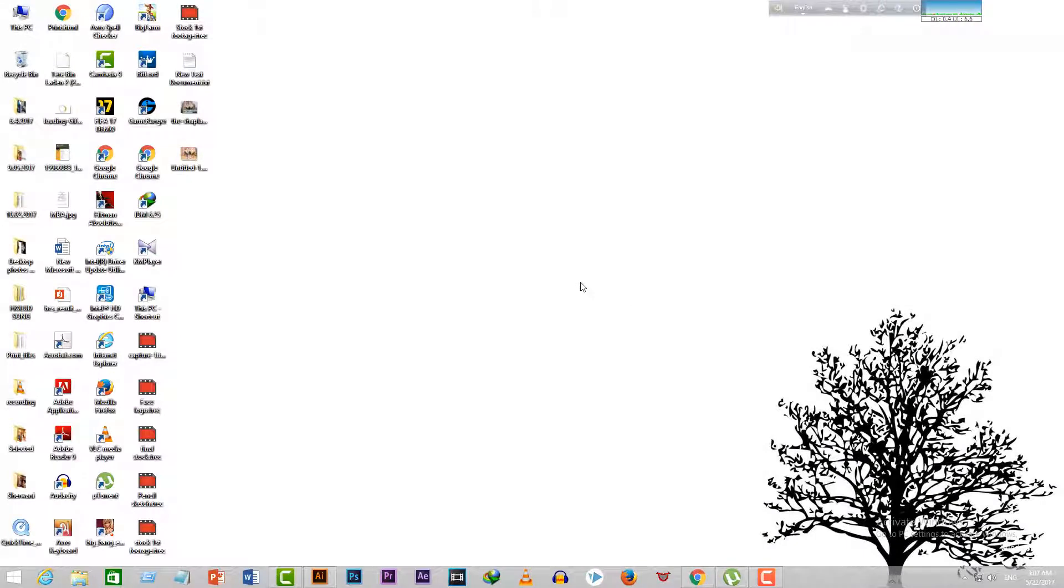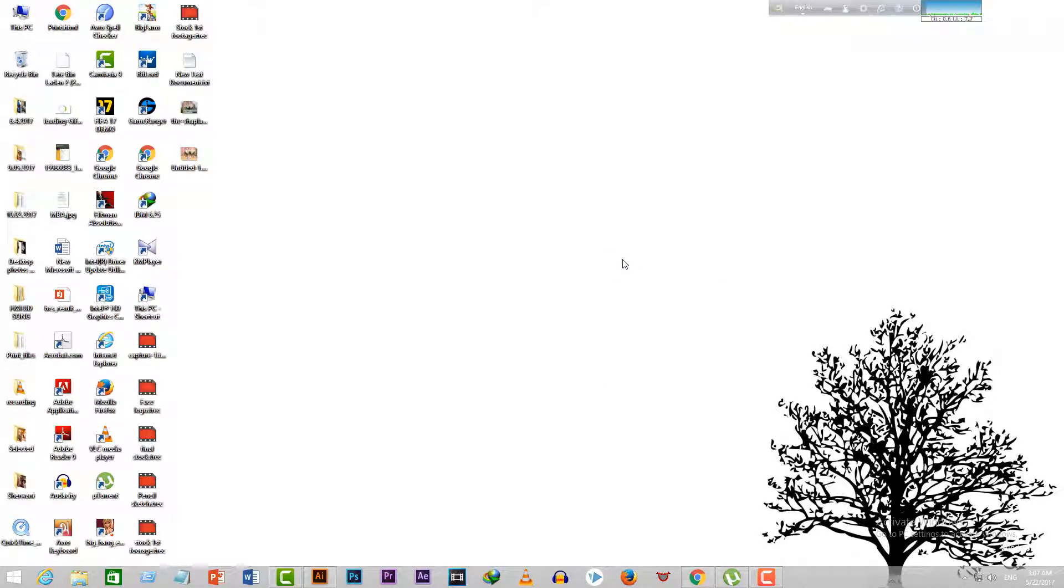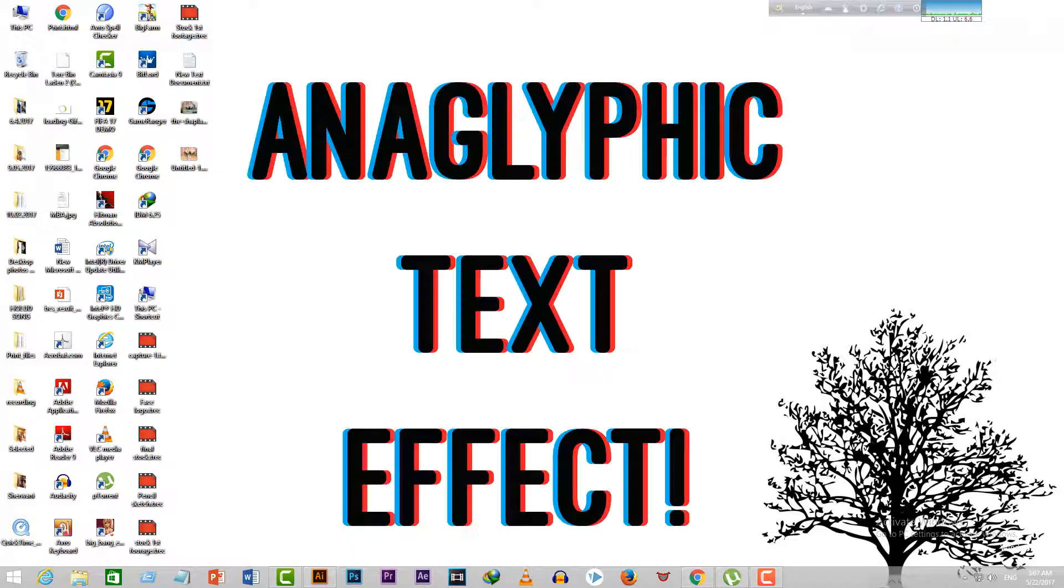Hello guys! This is Rizvi here and welcome back to my channel. I'm back with another tutorial for you guys. Today I'm going to show you how to make an anaglyphic text effect in just two minutes.